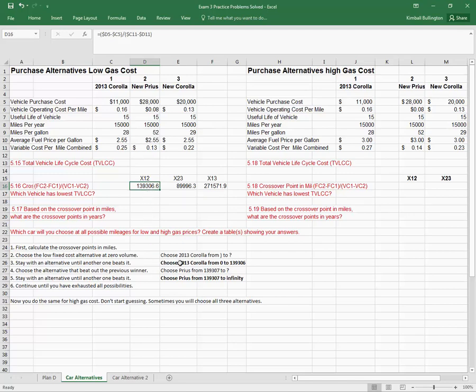So I'll choose the 2013 Corolla from zero to 139,306 miles. The next step says choose the alternative that beat out the previous winner. Well, this was beaten out by alternative two, which is the new Prius.